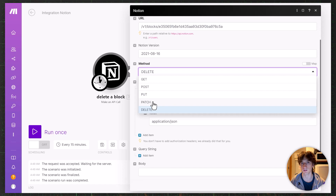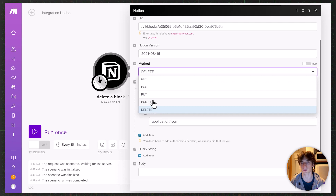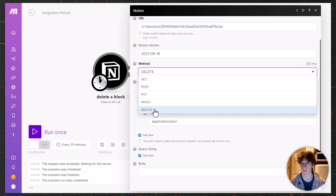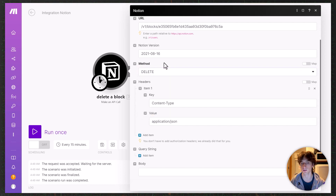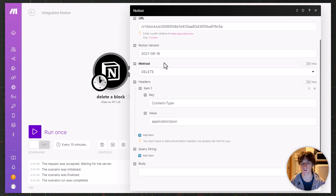In Notion there is no PATCH currently, so when you update something — for example a database — you get all the properties in response, not just the updated ones. Then there is DELETE, which is self-explanatory and is used for deleting a specific resource in the API. That is what we are using for this example.